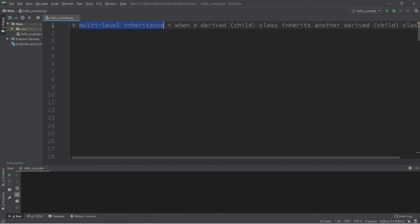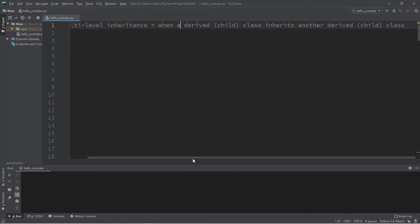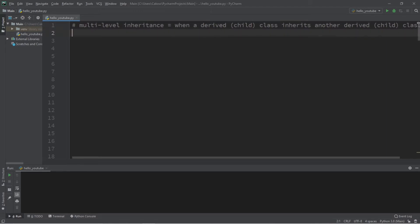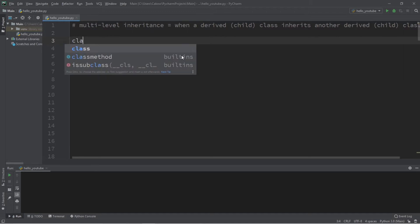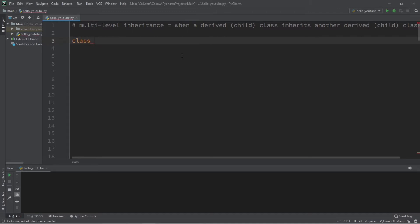Welcome back everybody. Let's talk about multi-level inheritance. This is a concept where a derived class, also known as a child class, inherits from another derived class. Here's an example: let's say we have a hierarchy of classes. There will be three levels to this. We'll create a family tree of living organisms. At the very top, we're going to have a class called Organism.